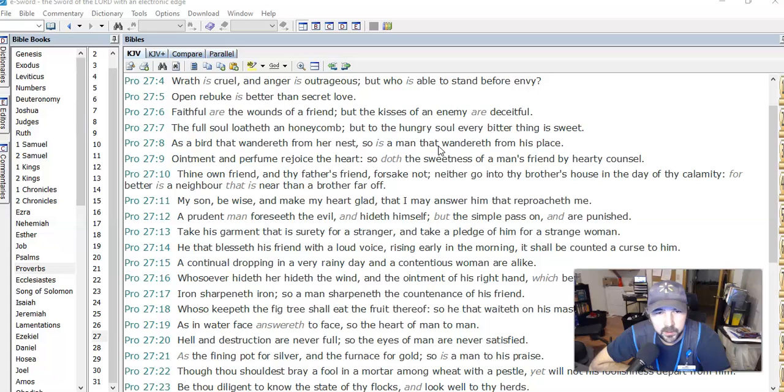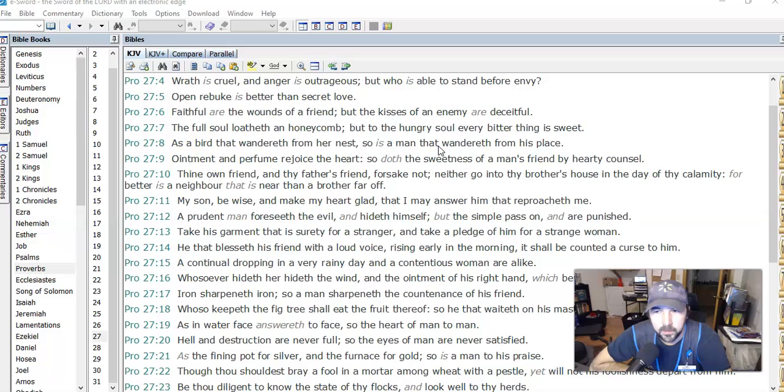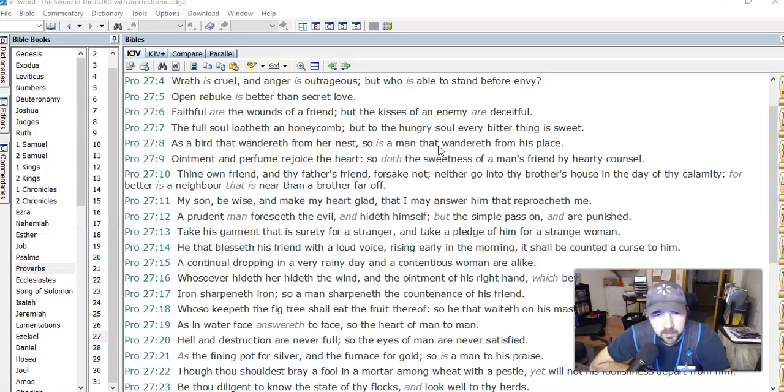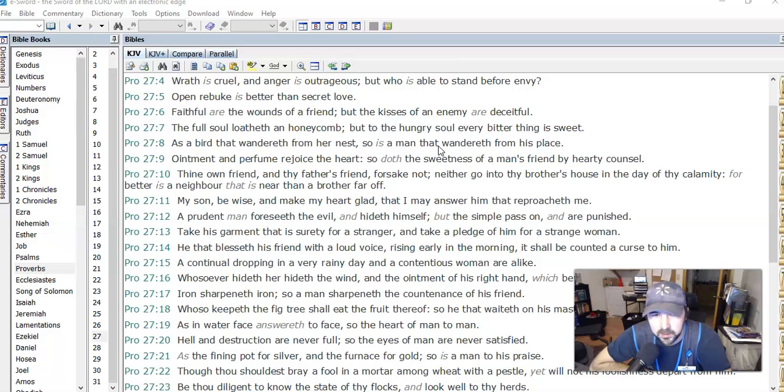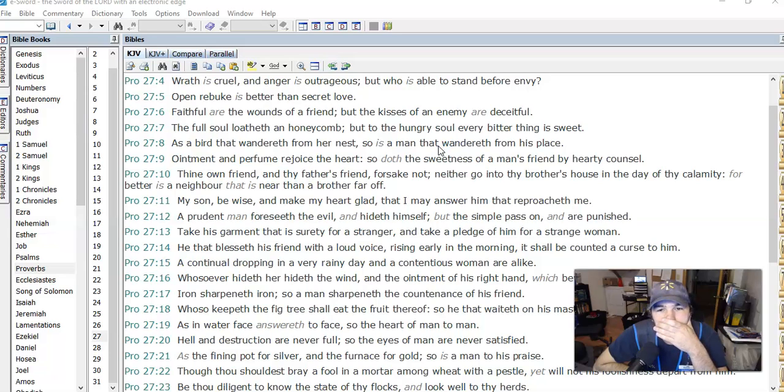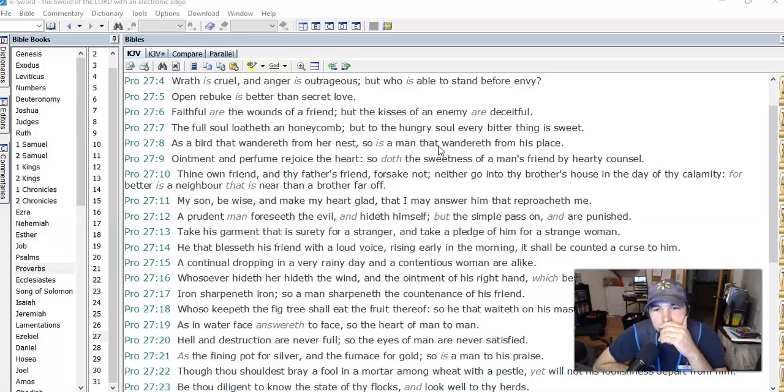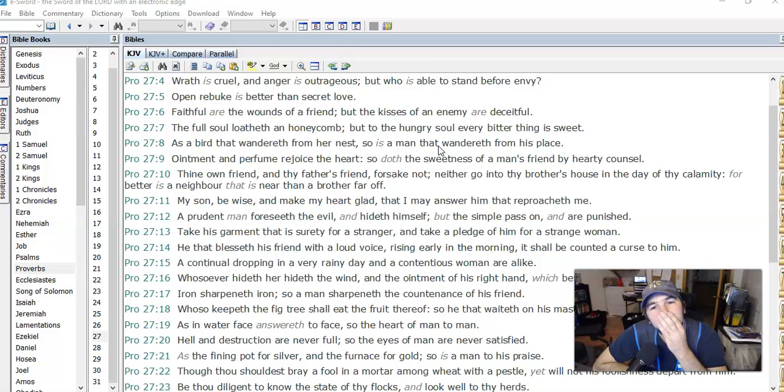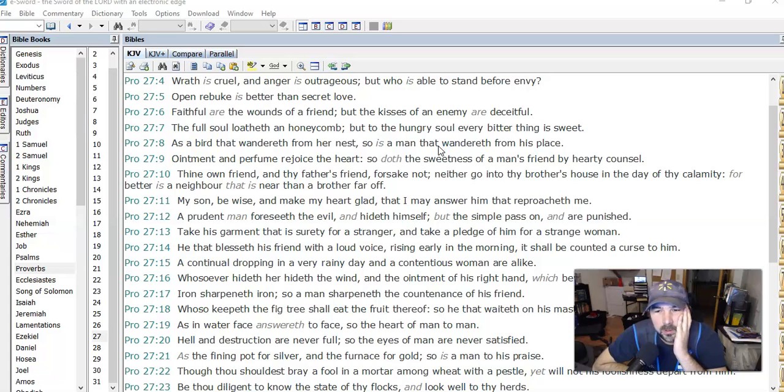Thine own friend and thy father's friend forsake not, neither go into thy brother's house in the day of thy calamity. For better is a neighbor that is near than a brother far off. So what does it mean, neither go into thy brother's house in the day of calamity? Does it mean go into the brother's house to do something wrong, like to steal from it or something?